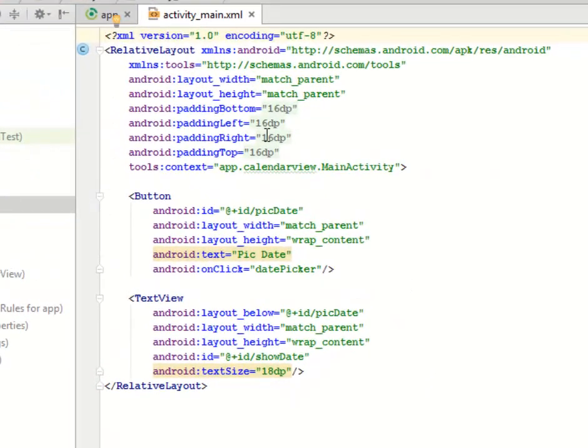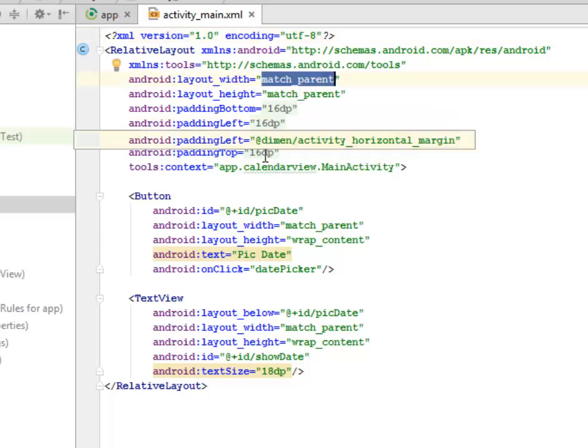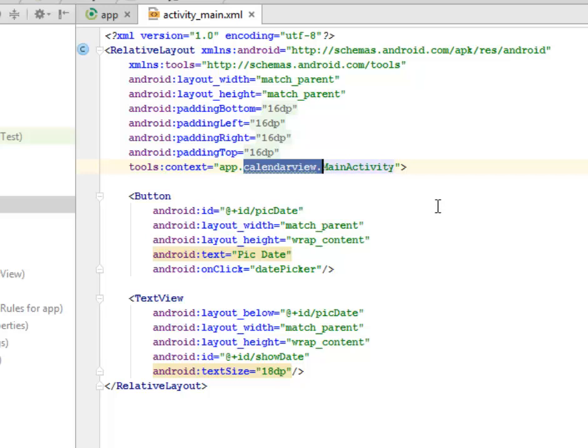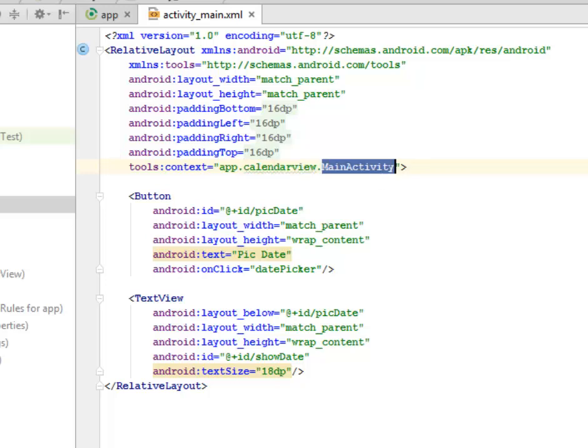This is calling from the app.calendarview package of this application. The main activity has a button. We've assigned it an ID called pickDate. The layout width is match parent while the height is wrap content.